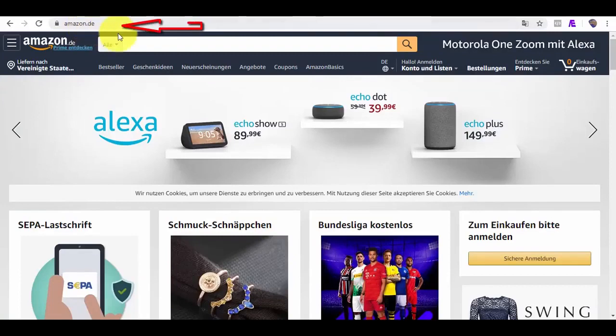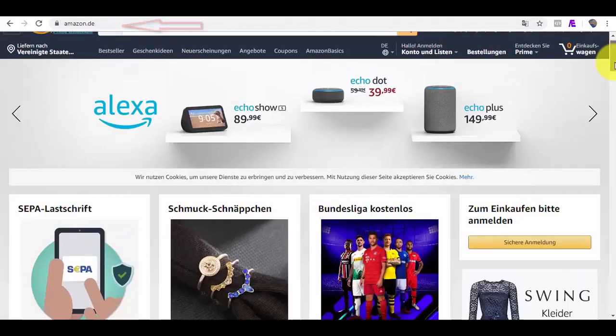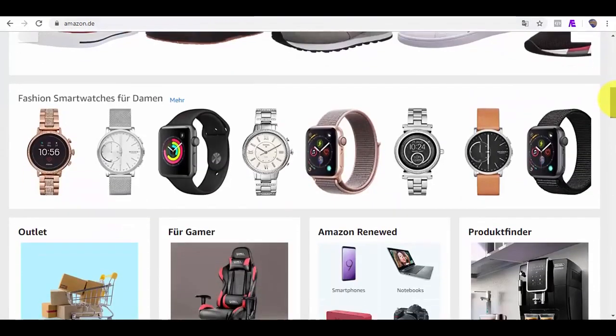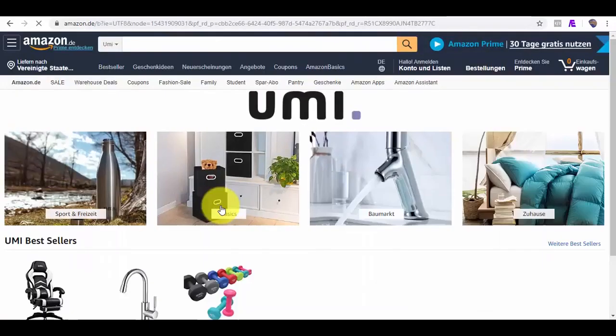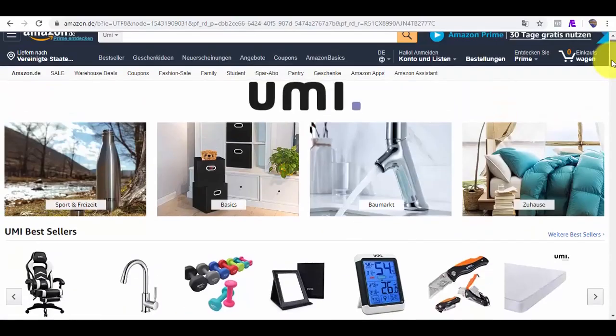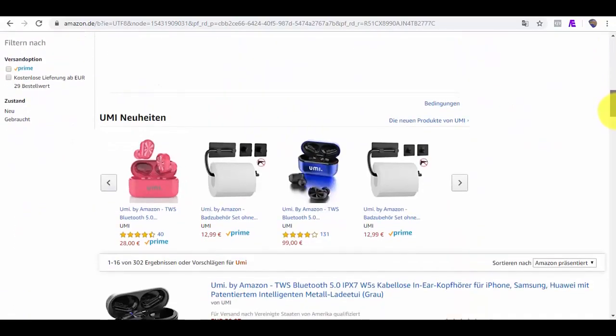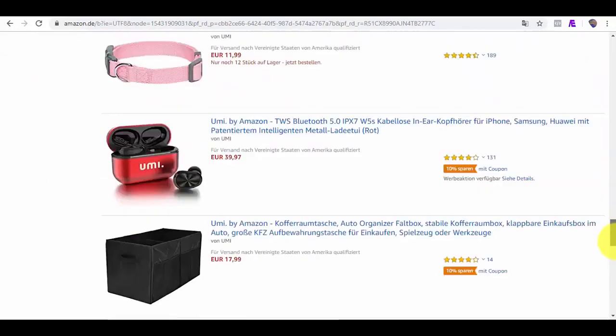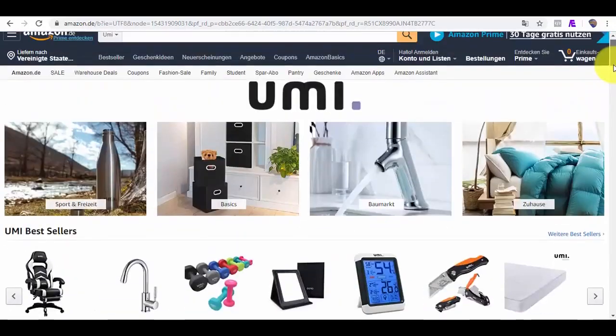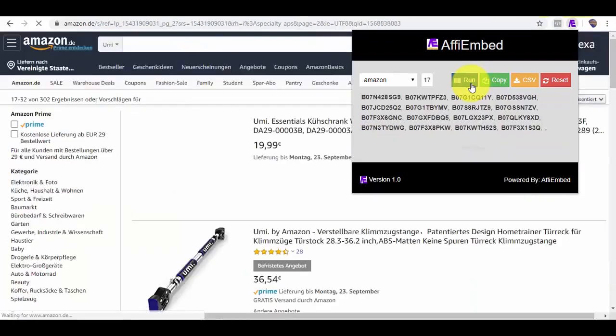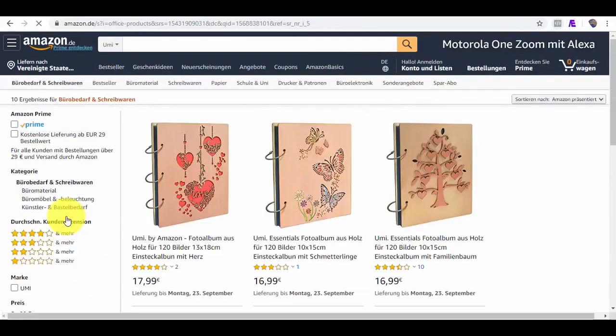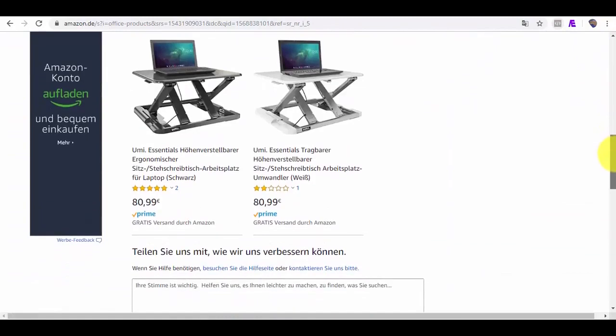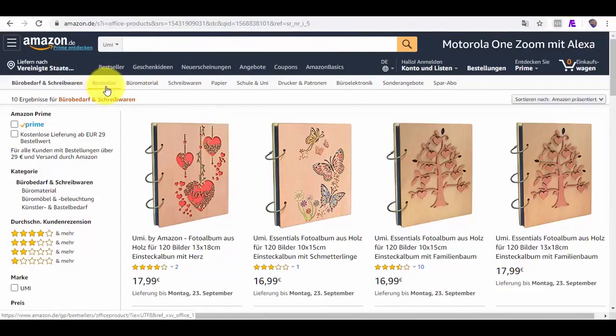While on Amazon.de, which is Amazon Germany, I will also try to fetch products using our Chrome extension. Yes, I think we can fetch IDs from here. So all I need to do is click on the extension again, just like I did earlier, and then click on Run.